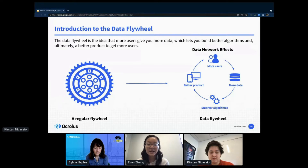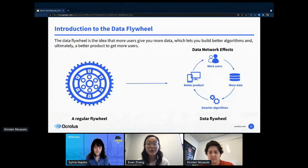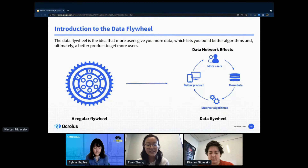The data flywheel is similar to that. The idea is that with more documents you process, the more data you have, and you can build better machine learning models. With the help of human verification processes, you ultimately build a better product that leads to more users, more documents, more data, and the cycle continues.